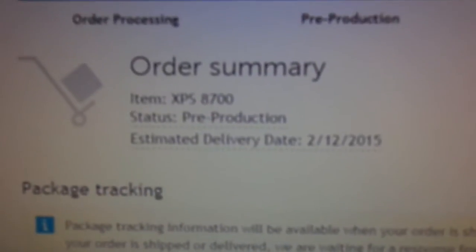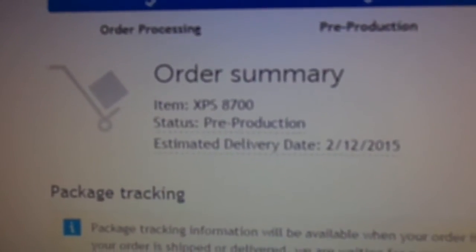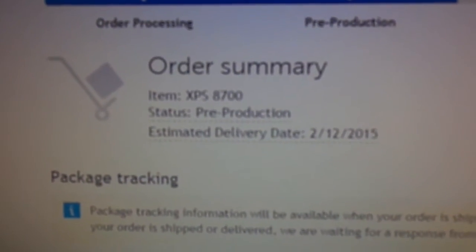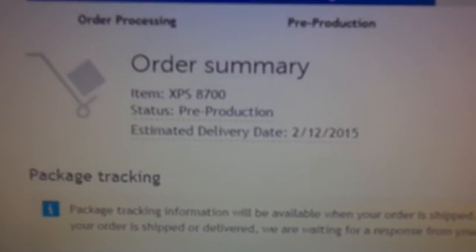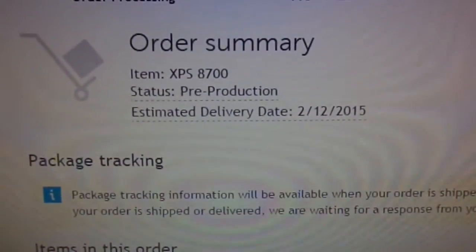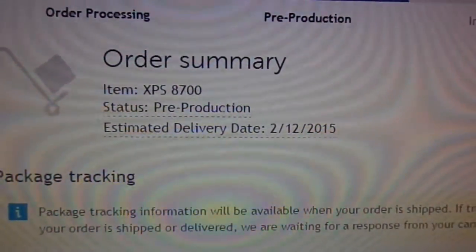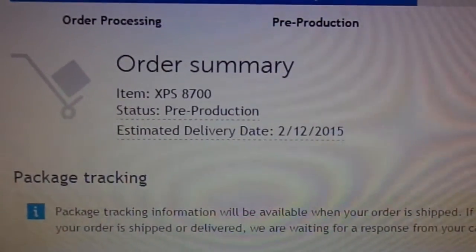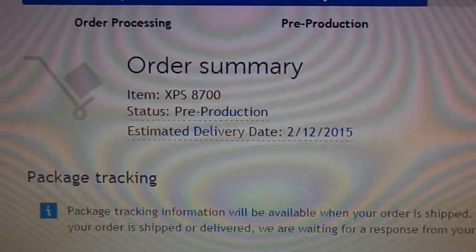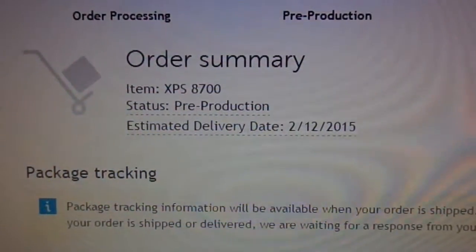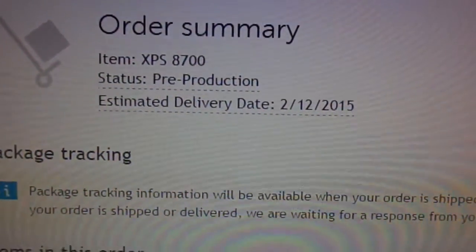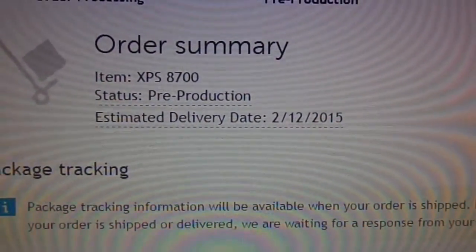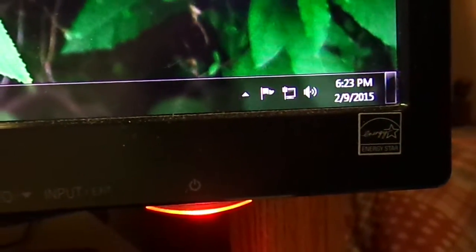Here it is. I ordered the XPS 8700. It's pre-production, so they haven't even made it yet, which I kind of find interesting. I didn't realize Dell still made their own systems in-house. I figured at this point they'd be outsourcing them, so that's actually a good sign for me. Delivery date is estimated as the 12th. Well, as you can see, today is the 9th, and it is in the evening. So, basically, it's a two-day delivery.